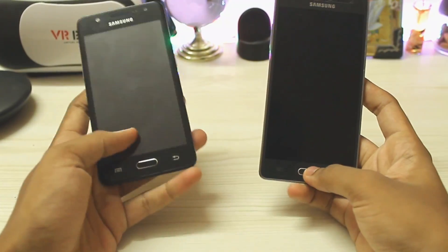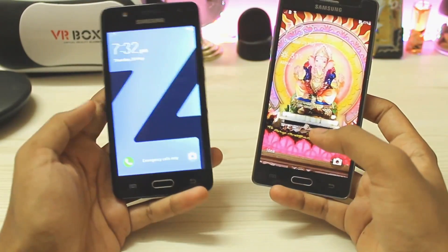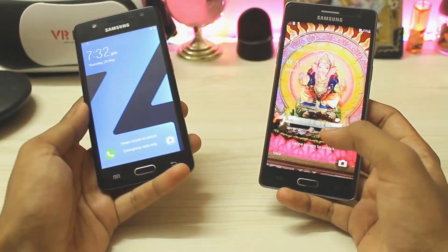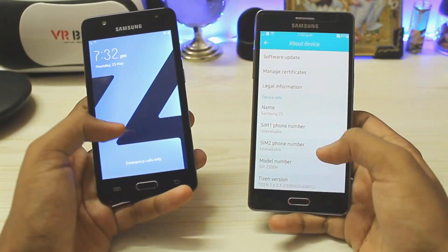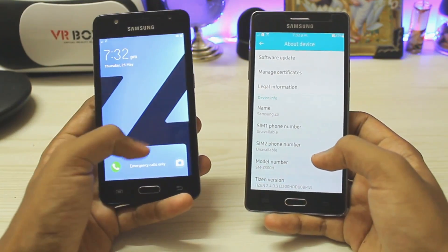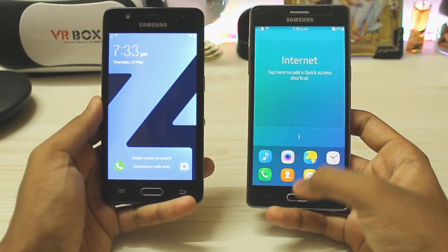Hi guys, welcome back to another video. We are just going to do a quick little comparison between the TouchWiz 3 and the TouchWiz 2 — actually 2.4 to be precise. The Z3 still doesn't have the TouchWiz 3 update.